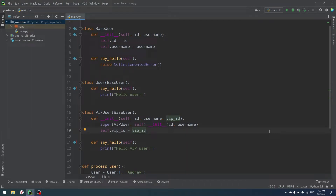Hello everyone, my name is Andrew. Today we're going to be learning Python and specifically we'll talk about dependency injection in Python — how does it work, why do we need it, and what it is. So let's start.